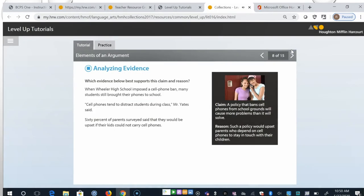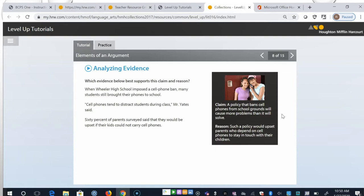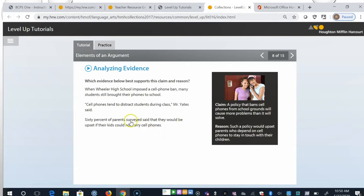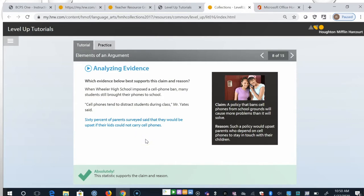Which evidence below best supports this claim and reason? So the claim, a policy that bans cell phones from school grounds will cause more problems than it will solve. And the reason, such a policy would upset parents who depend on cell phones to stay in touch with their children. So the evidence here that I think works best is that 60% of parents surveyed said they would be upset if their kids could not carry cell phones. So this does support both the claim and reason.